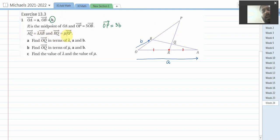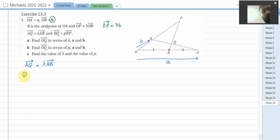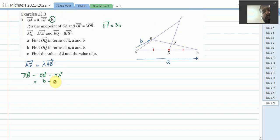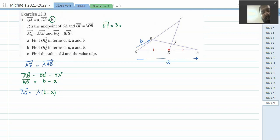Further, AQ is λ times AB and RQ is μ times RP. Find OQ in terms of λ, a, and b. It is given that AQ is λ times AB, so first I will find vector AB. AB equals OB minus OA. OB is b and OA is a, so AB equals b minus a. Therefore AQ equals λ(b minus a).